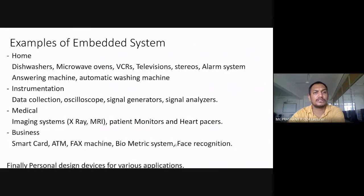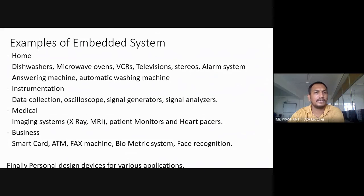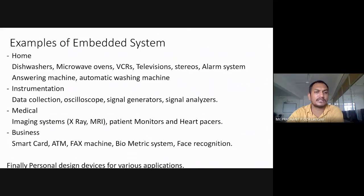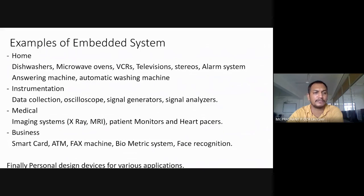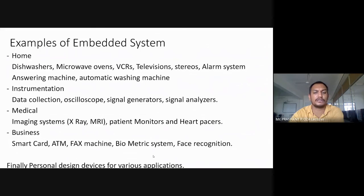In instrumentation: data collection, oscilloscope, signal generator, and signal analyzer. In medical: imaging systems like X-ray and MRI, as well as patient monitoring systems. In business: smart cards, ATM, fax machines, biometric systems, and face recognition systems. Finally, personal design devices for various applications are also examples of embedded systems.